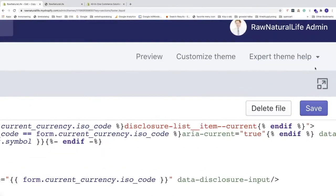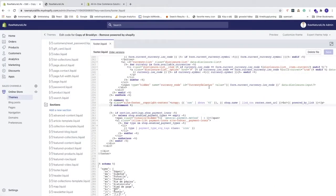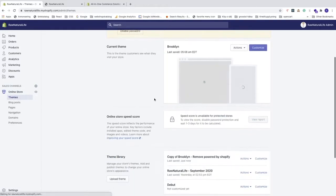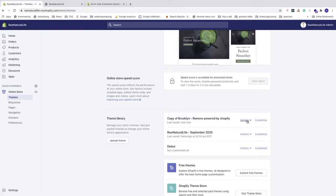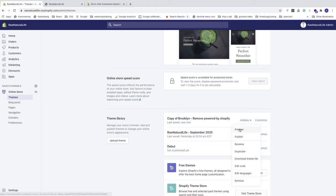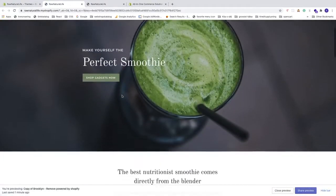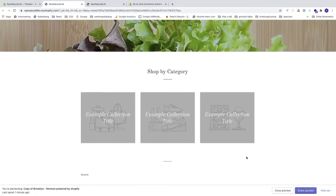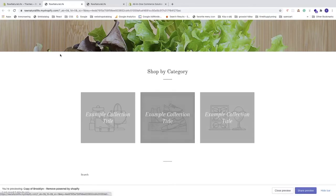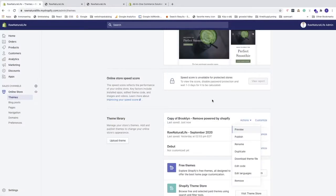Click Save in the top right corner. Then go to Themes, find your copy of Brooklyn, go to Actions, and click Preview. Scroll down to the footer — you can see that all the text is gone: 'Powered by Shopify' and also the copyright logo with year and store name. So that works.